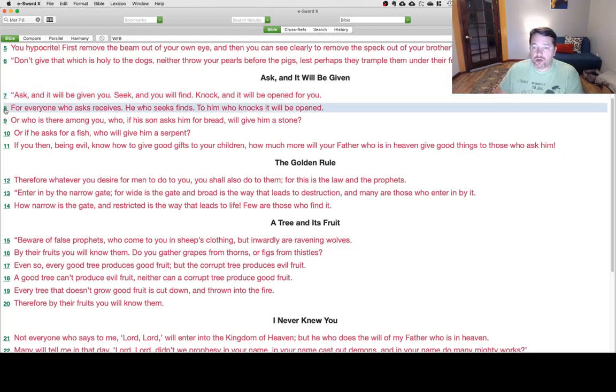For everyone who asks receives. He who seeks finds. To him who knocks, it will be opened.